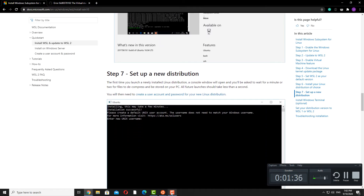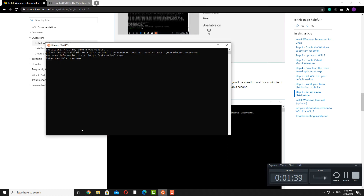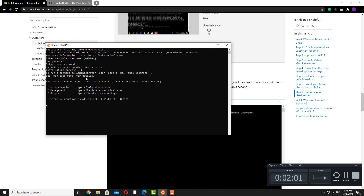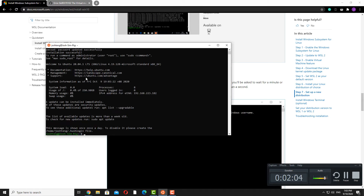Right now, we just need to set up the new distribution. You'll need to enter a Unix username and then set a password. You won't see anything being shown on screen as you type, but just go ahead, type and confirm the password. Any commands we type here are running on a Ubuntu machine — this is a virtualized machine running on your Windows PC. Everything executed here is really executed on a Ubuntu system.